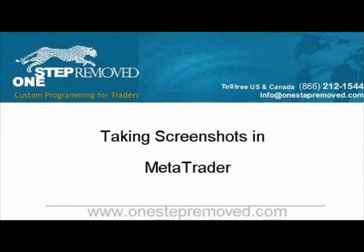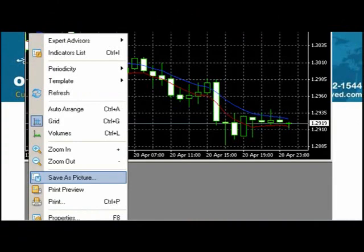This is Sean Overton with OneStepRemove.com. In this video we're going to discuss taking screenshots in MetaTrader. If you're used to taking screenshots by pushing print screen on your keyboard or using Paint or Microsoft Word, none of that's necessary. MetaTrader does most of the work for you.